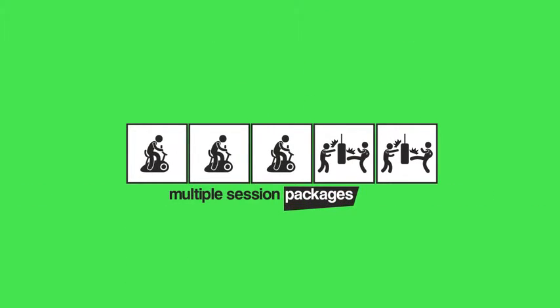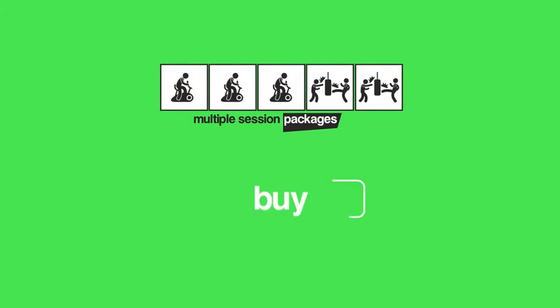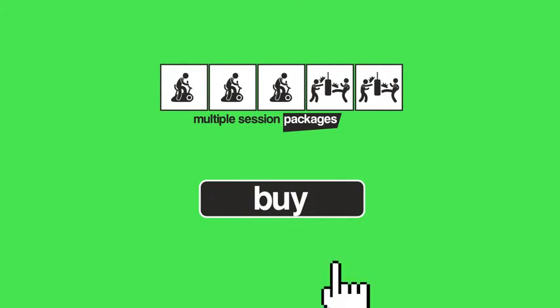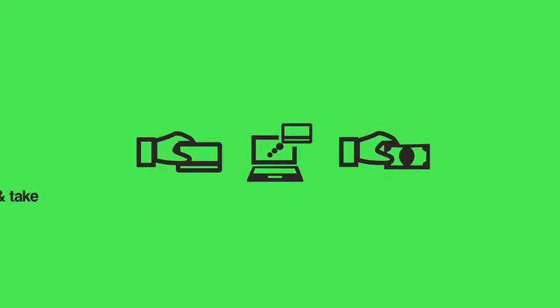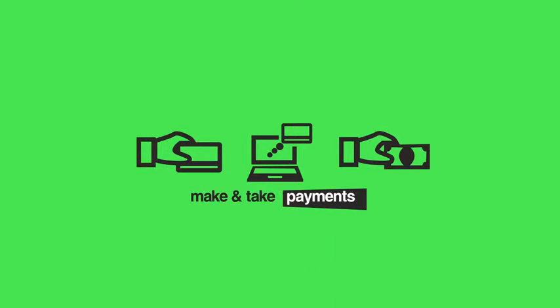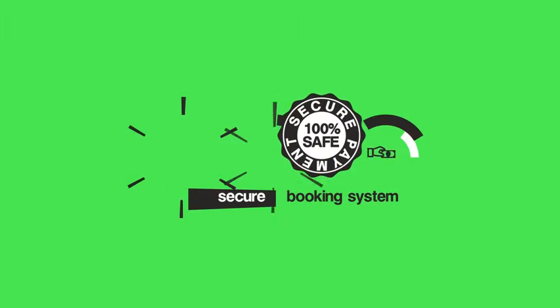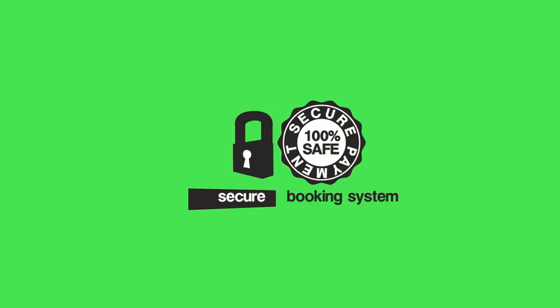You can even create multiple session packages so clients can buy bulk sessions as part of promotions and plans. GoFitty users are able to take and make payments through their profiles using our secure booking system.